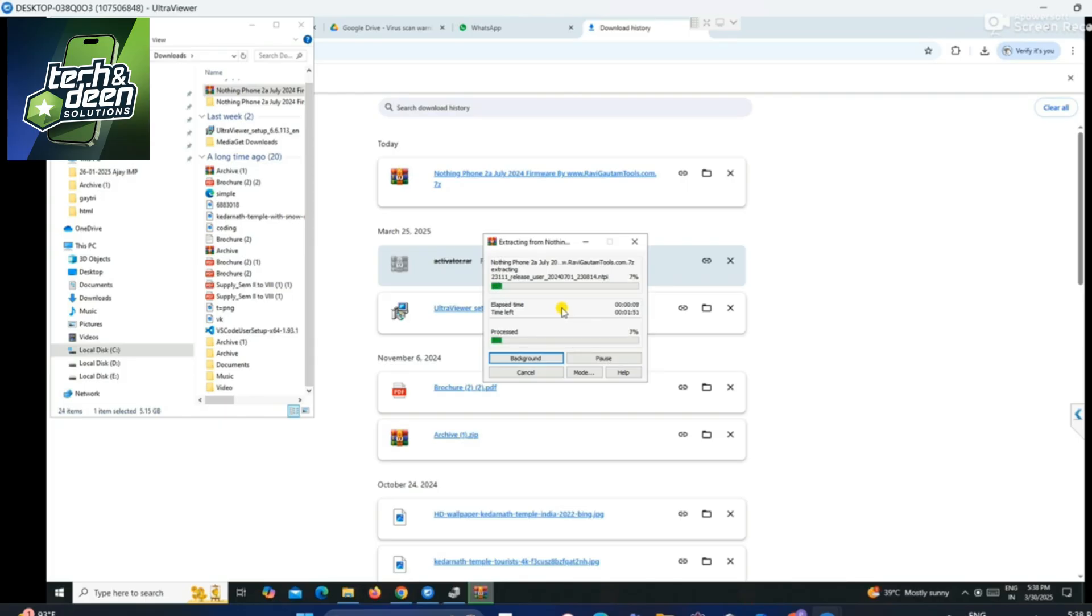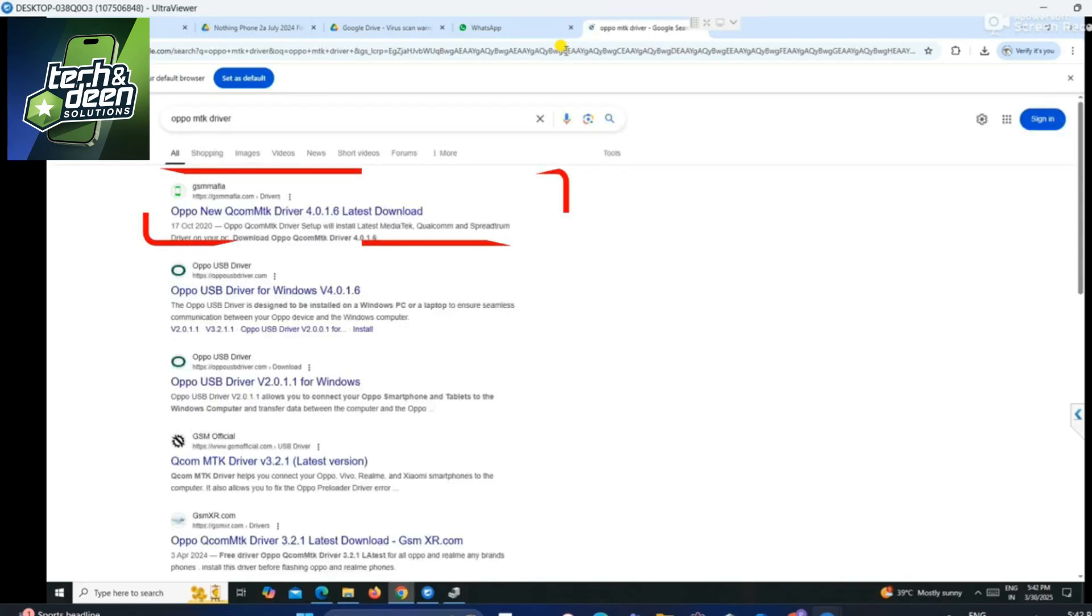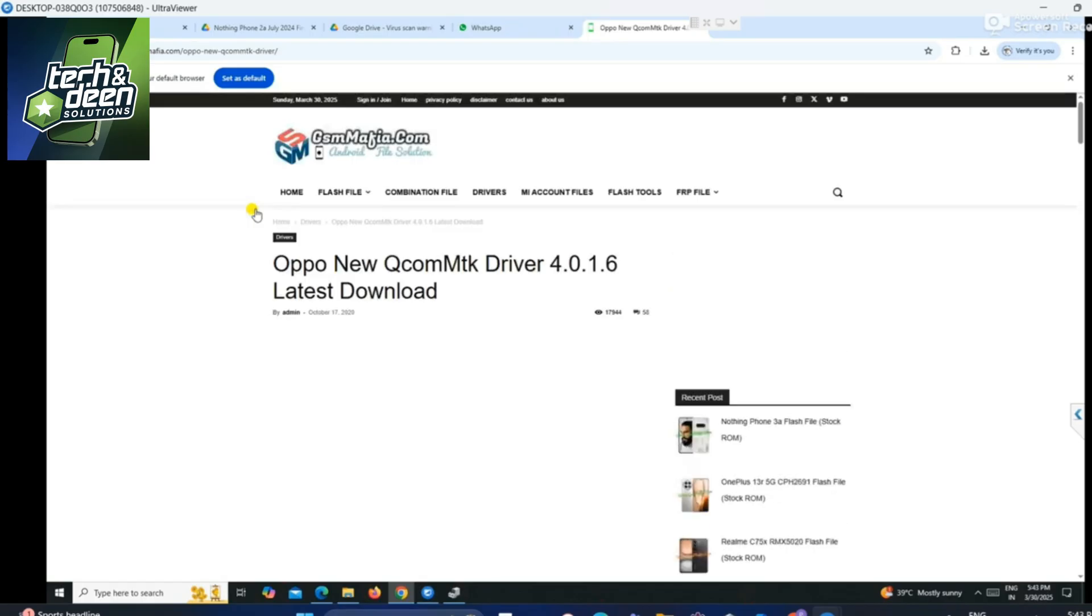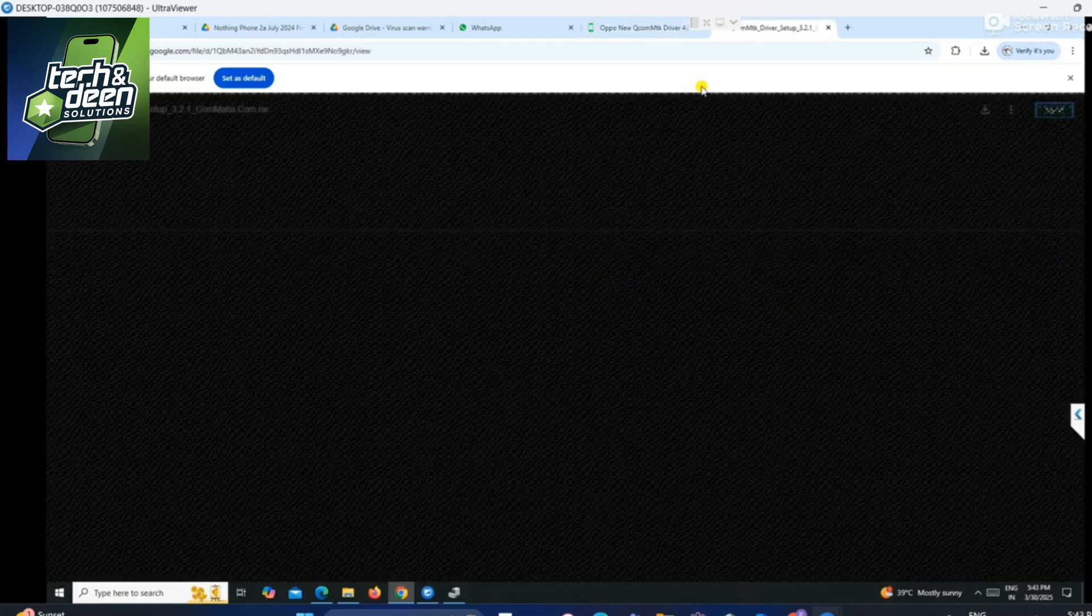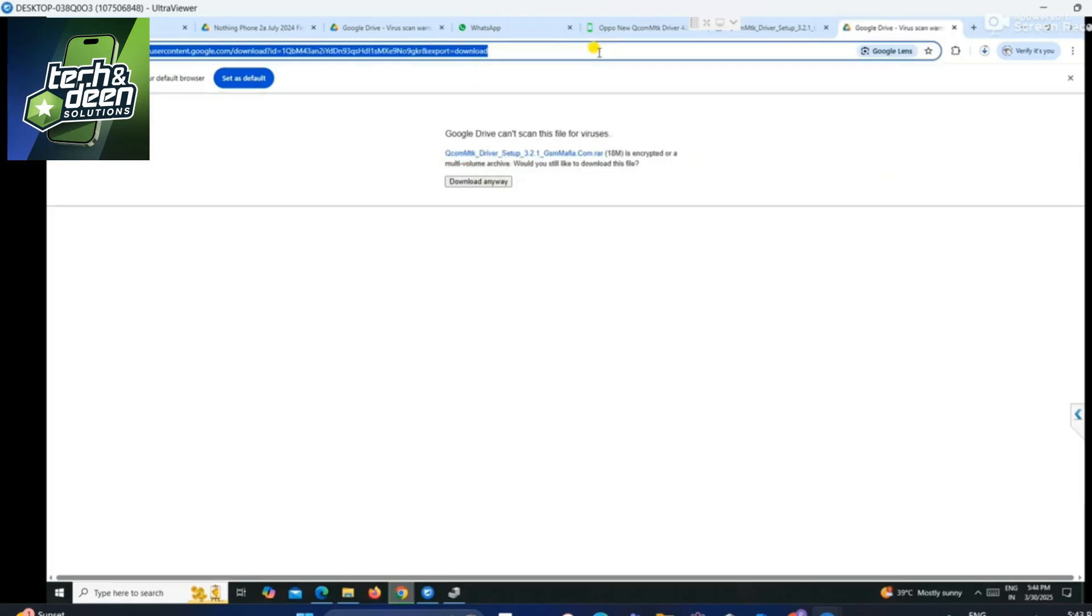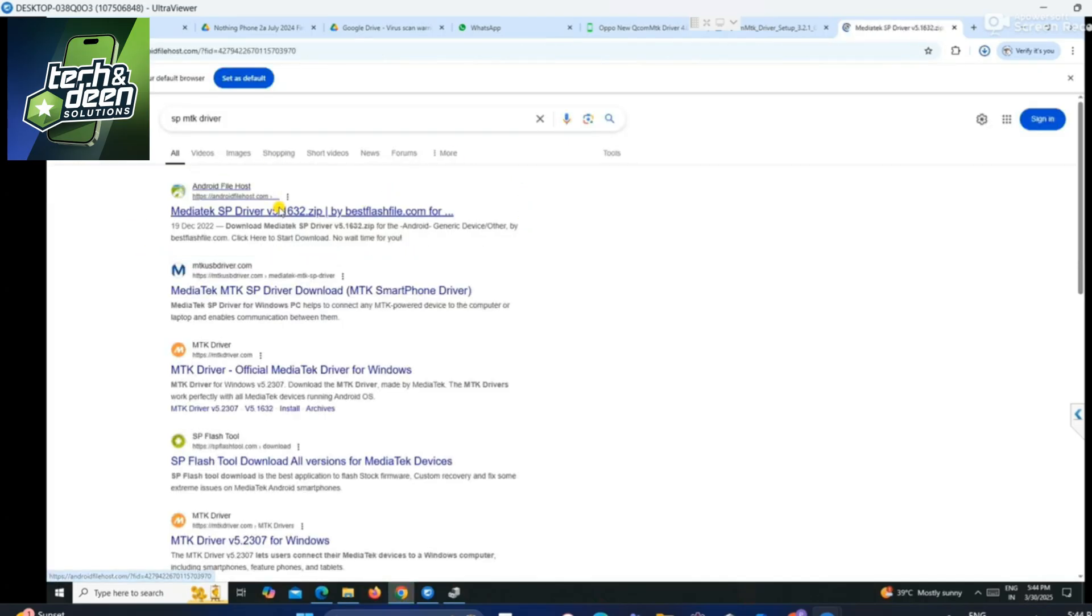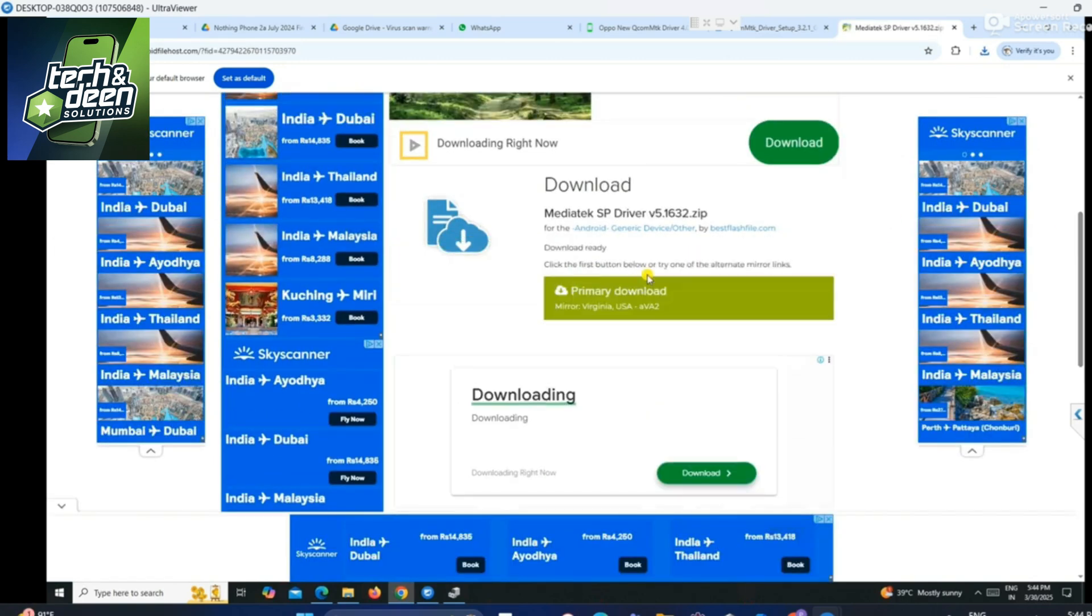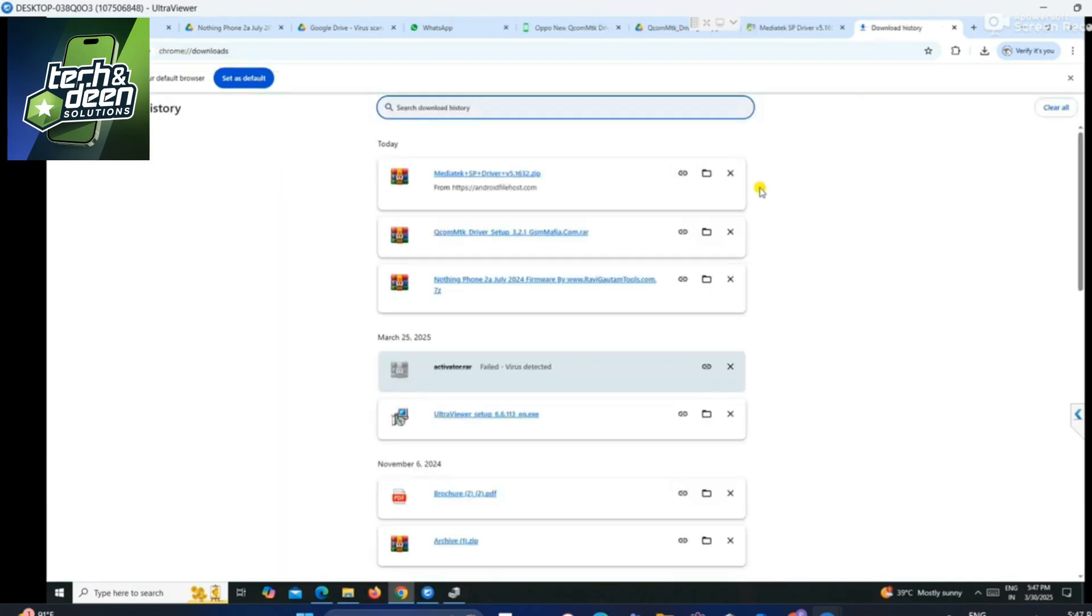Now let's talk about how to install drivers. On Google, you will write Oppo MT driver. This is the first page you are seeing, Oppo new MT driver. You simply have to click on this. GSM Mafia is the website. You will click on it and I will tell you which version you have to download from here. Come down a little bit, then see this 3.2.1. You will click on this. A new page will open. Click on download from Google Drive. This is the first driver. You have to install the second driver also.